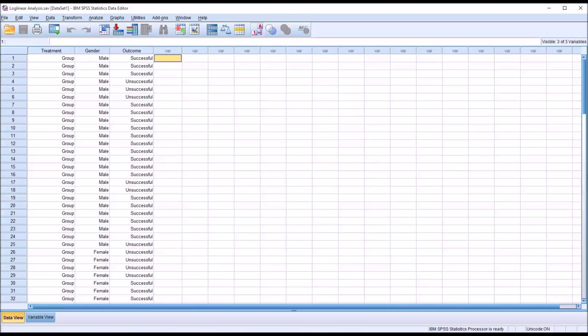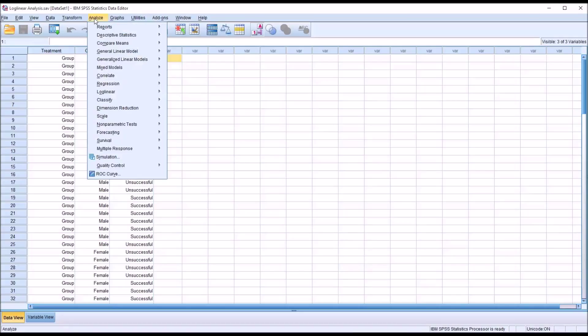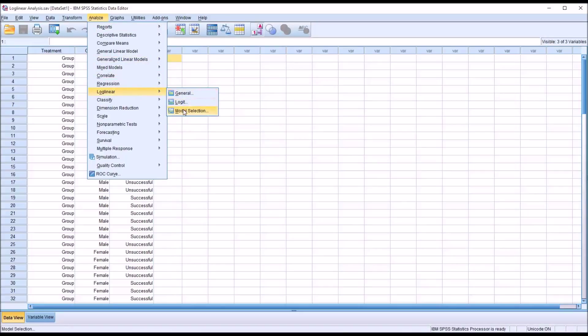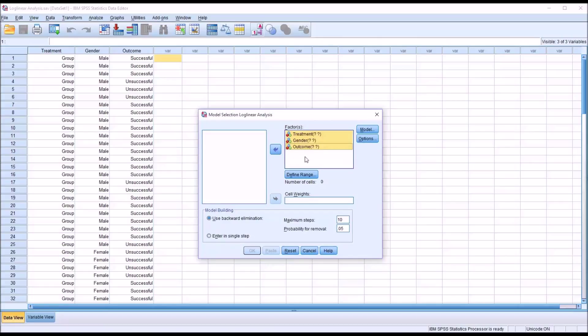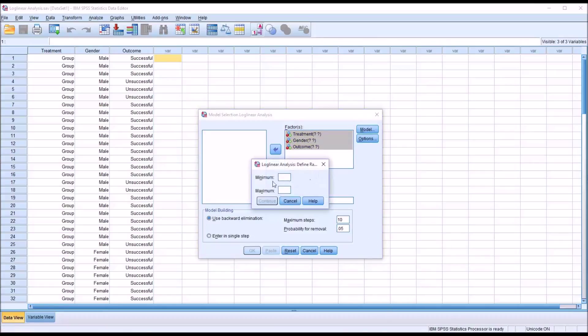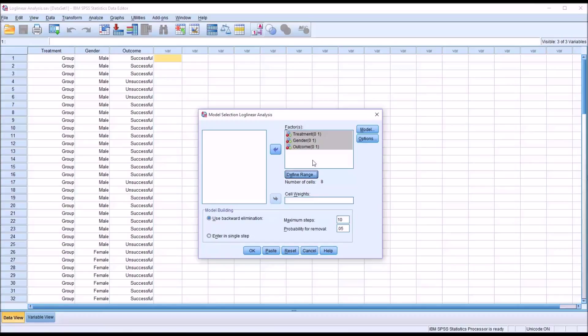So let's move forward with Log Linear Analysis. I'm going to go to Analyze, and then Log Linear, and I'm going to go to Model Selection. This is what the Model Selection dialog looks like by default. All three variables are of interest to me, so I'm going to move all three over to the Factors list box here on the right. And you can see I need to define the range for these three variables. So I click on Define Range, and I have a minimum value of zero and a maximum of one. Click Continue. And notice it sets the zero and one for all three variables.